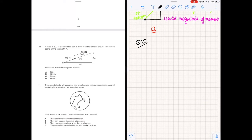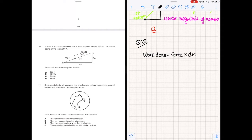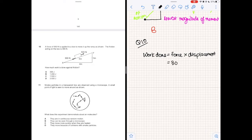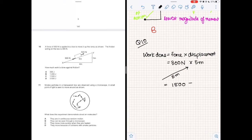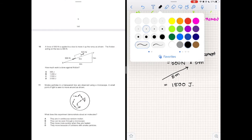Question 10. A force of 500 N is applied to a box to move it up the ramp. The friction acting on the box is 300 N. How much work is done against friction? Work is force times displacement along that force. The question asks for work done against friction specifically, so only 300 N is relevant. Work done equals 300 N times 5 meters, which is 1,500 joules.